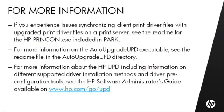If you experience issues synchronizing client print driver files with the upgraded print driver files on a print server, see the README for the HPPRNCON.exe included in PARC. For more information on the auto-upgrade UPD executable, see the README file in the auto-upgrade UPD directory. For more information about the HP UPD, including information on different supported driver installation methods and driver pre-configuration tools, see the HP Software Administrator's Guide available on www.hp.com/go/upd.